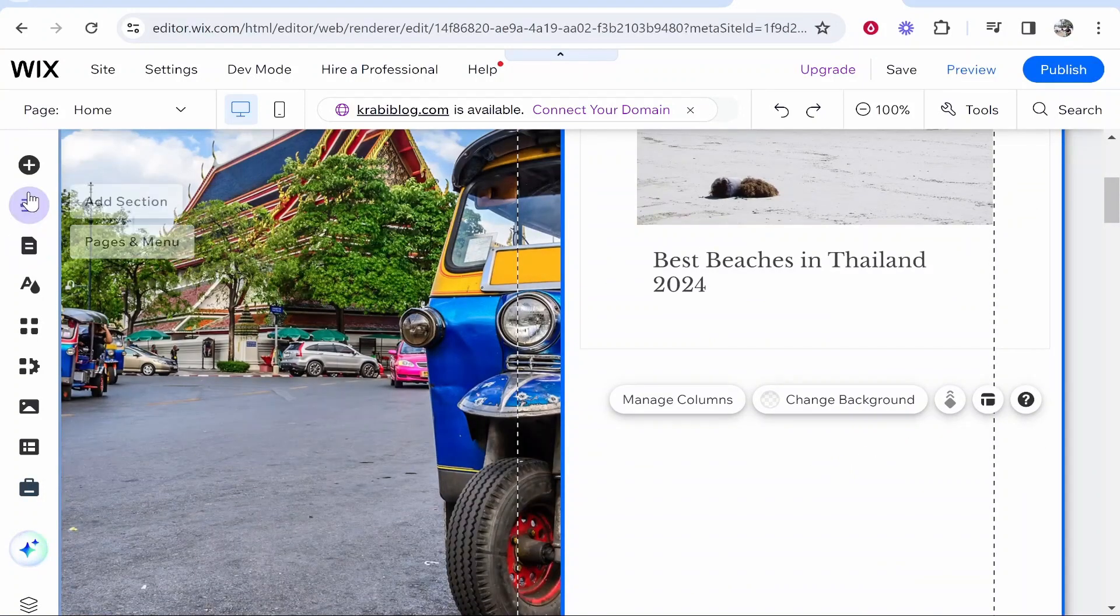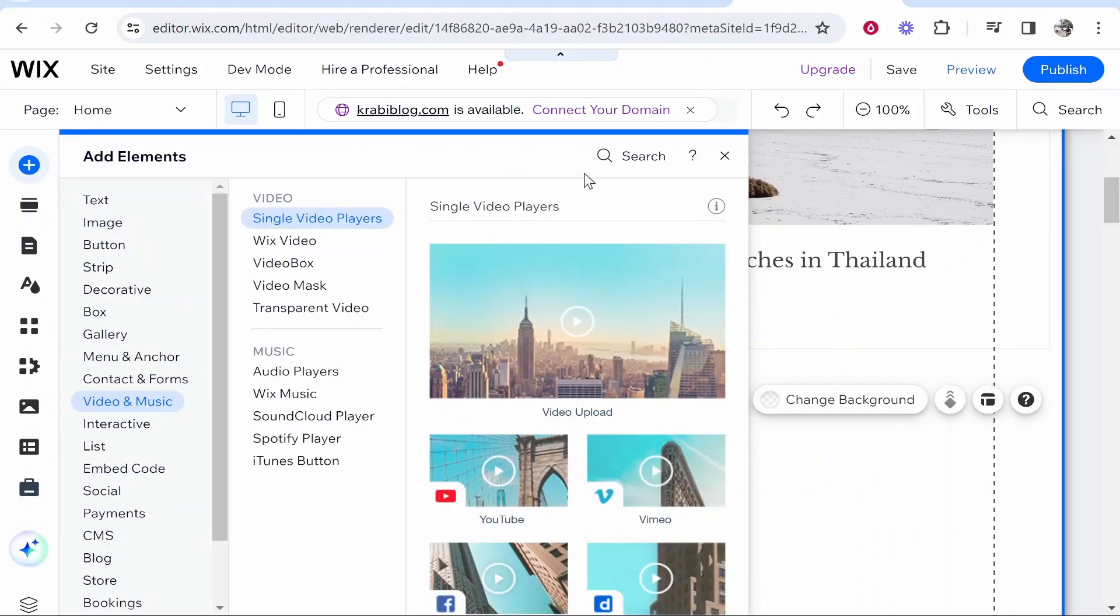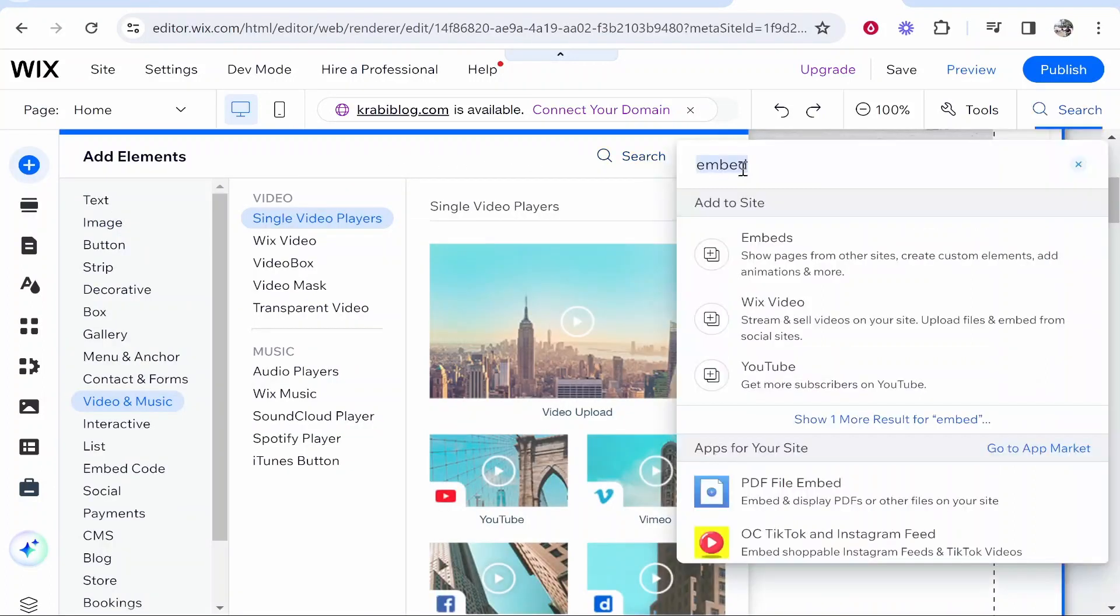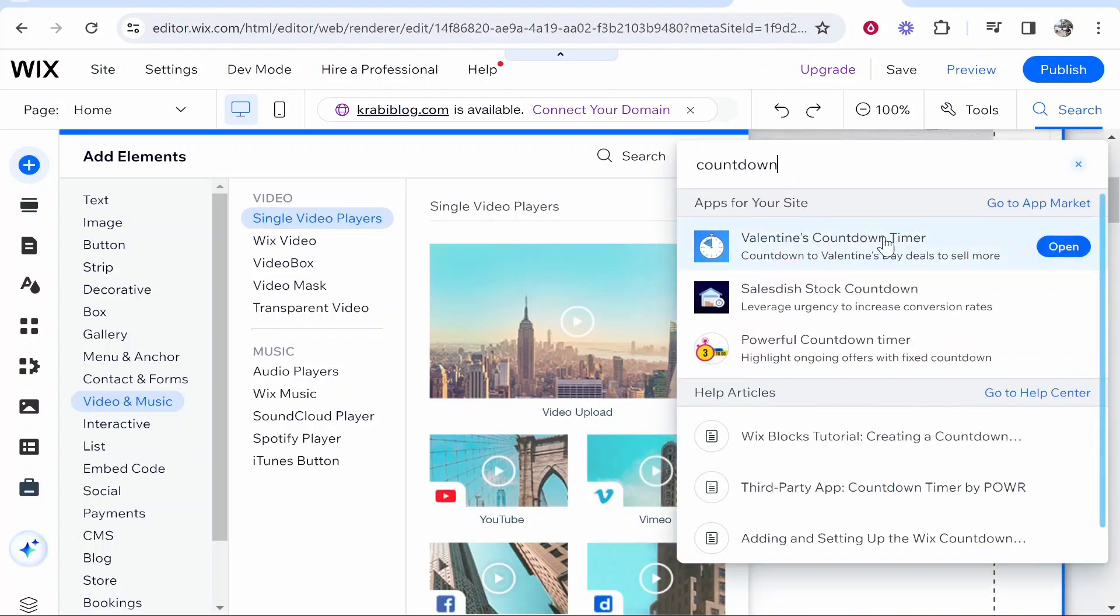Now what you want to do is go to Add Elements. From here, you need to go to Search and we're going to search for countdown. After we've done that, we'll get all of these apps available that we can use to create a countdown timer.